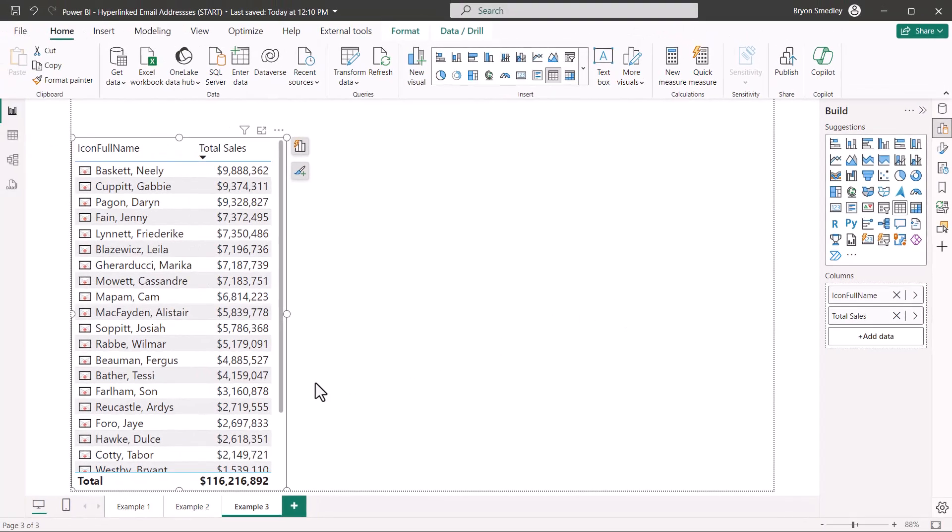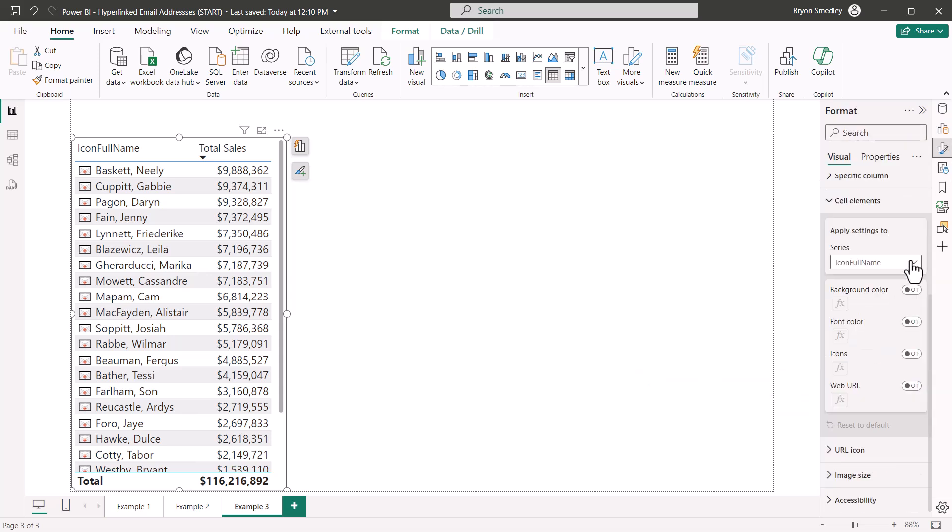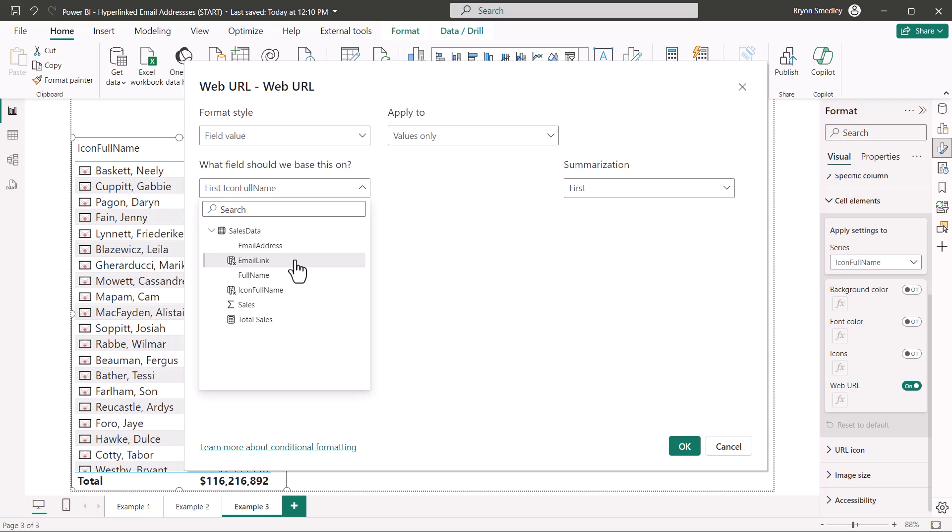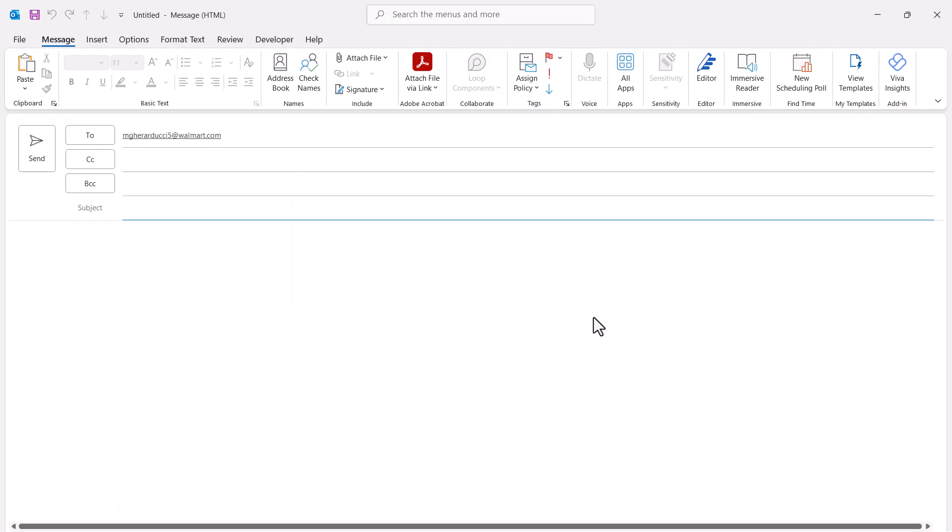We still need to hook the underlying MailTo colon address. So going over to the format section, cell elements. With icon full name selected, we'll go to web URL and tell it that if the user clicks this, we want to go ahead and invoke the email link field. Hit OK. Now they're all underlined. If we hover over a name, we see the underlying MailTo address. I'll do a control click because I'm in the testing environment. And now we have a new email with the user's email address in the to field.